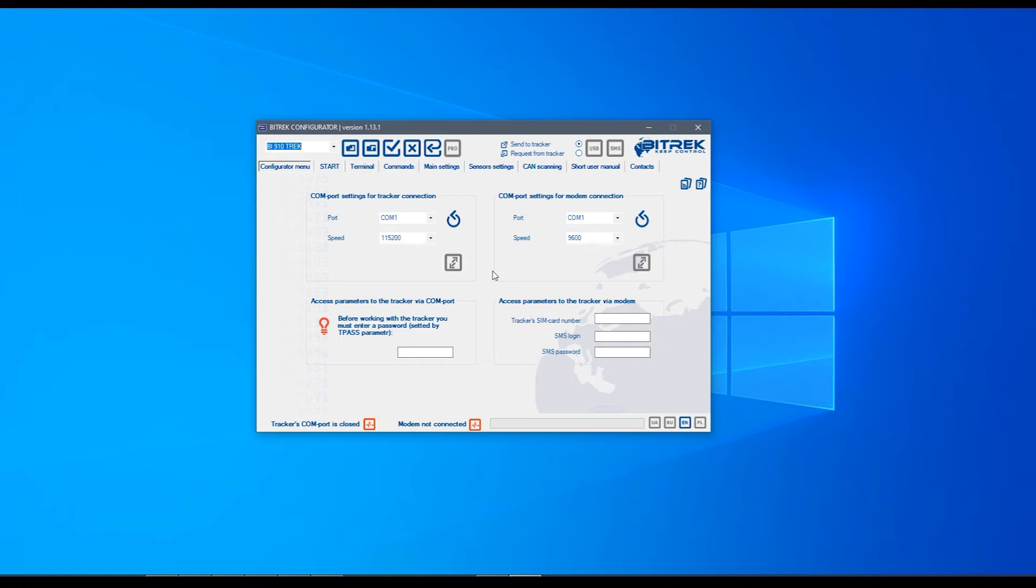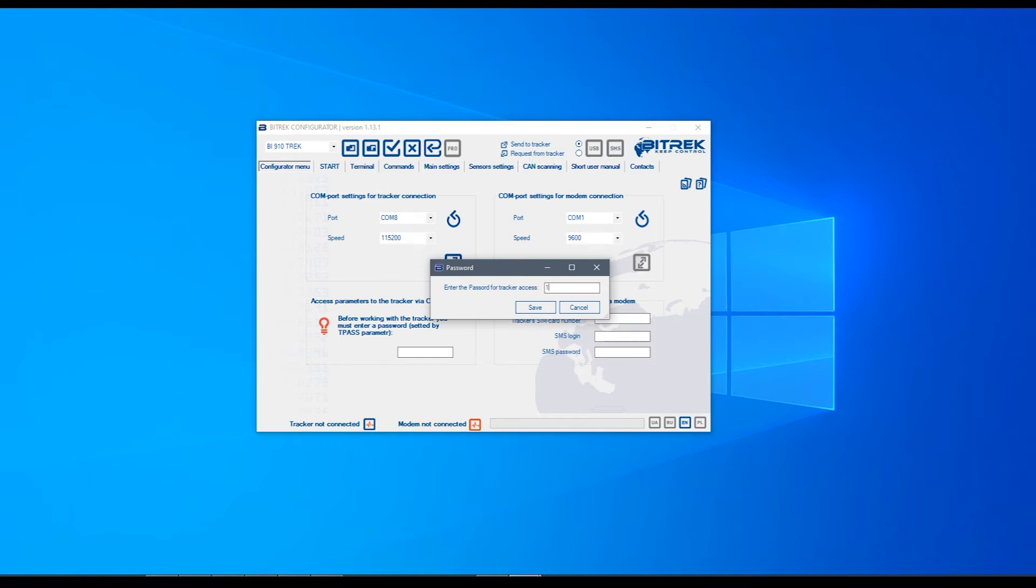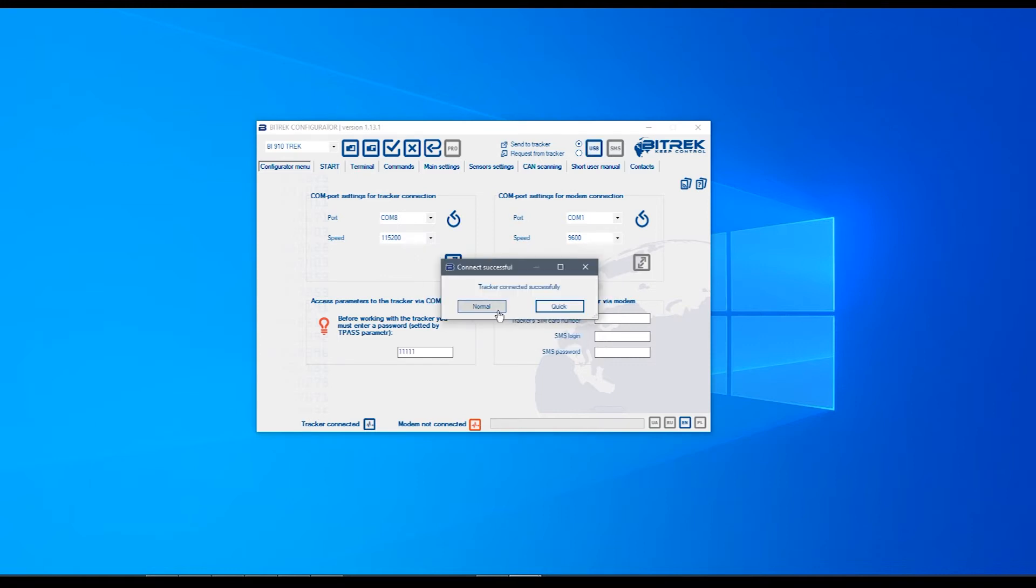Once the tracker is connected to your PC or laptop, start the configurator and select the COM port you need, then click on this button. After that, introduce the password, hit OK and select the normal option.